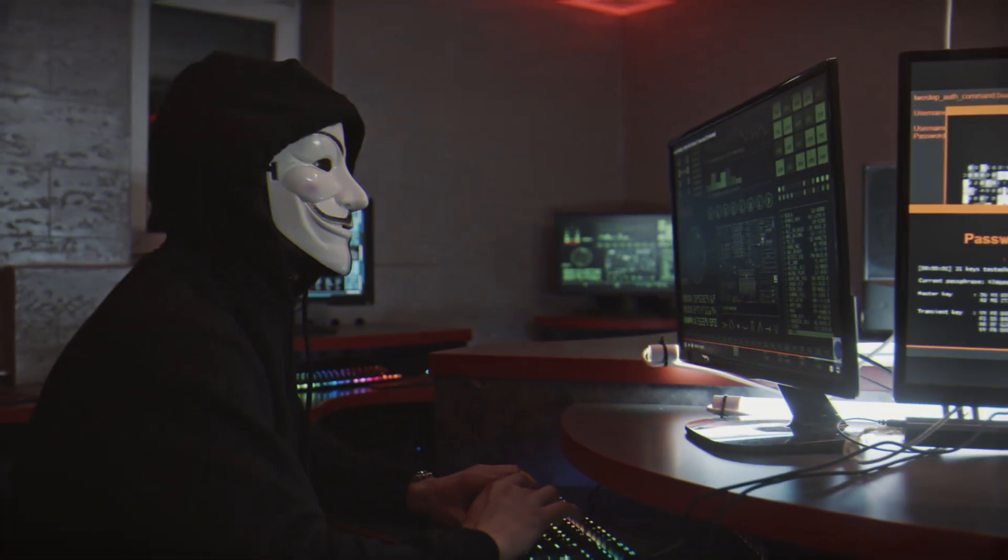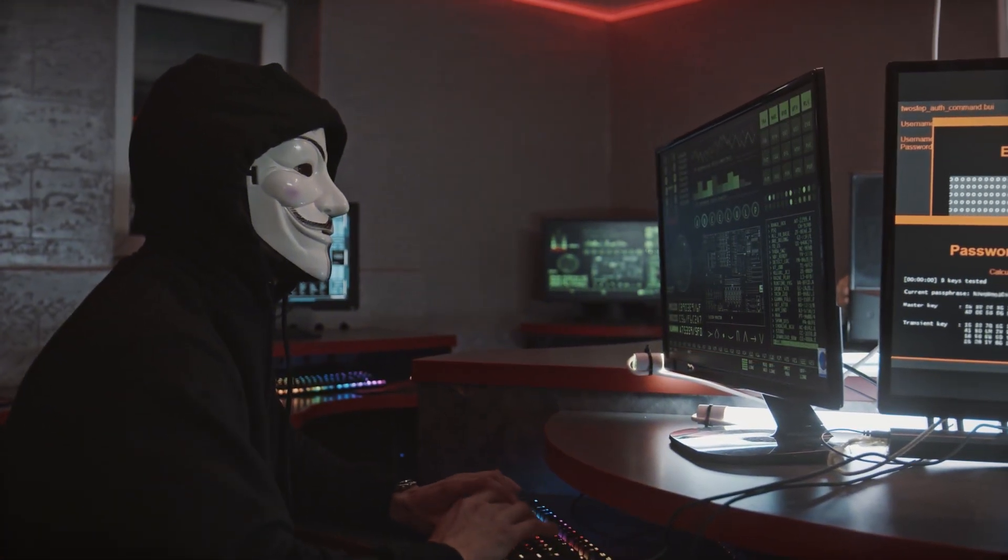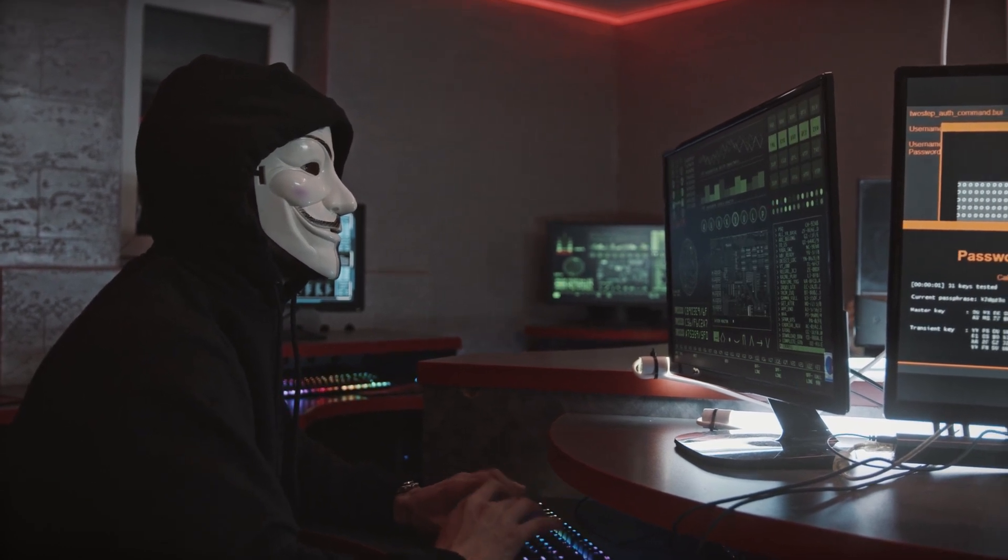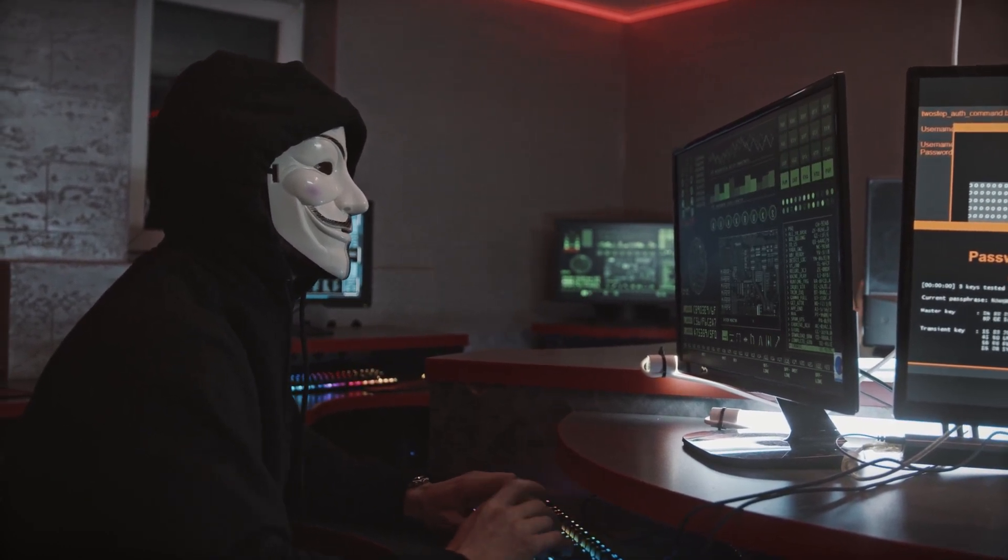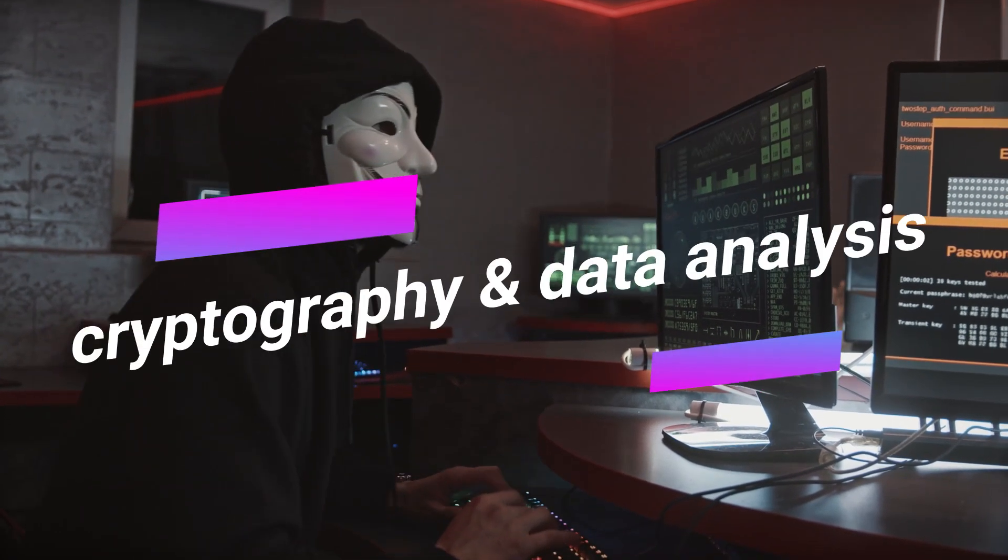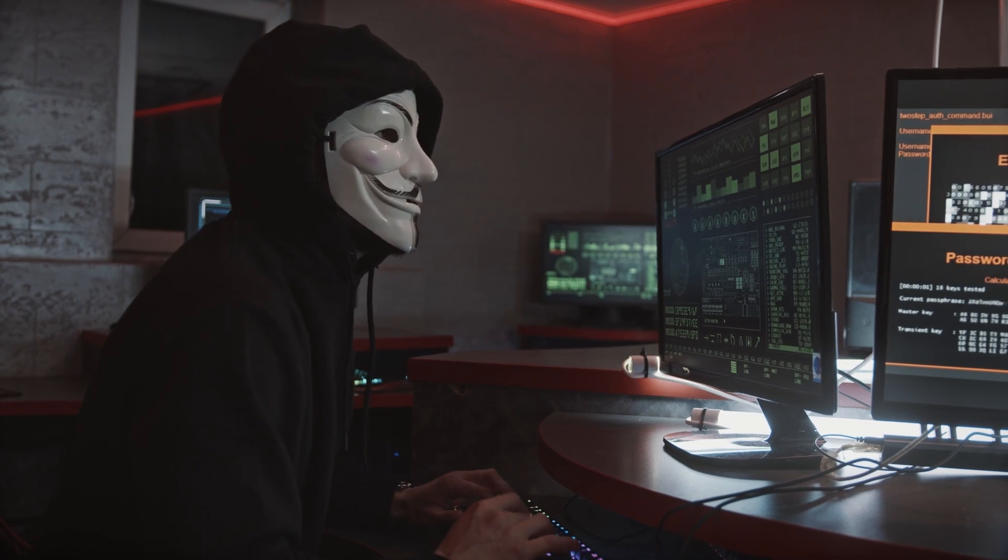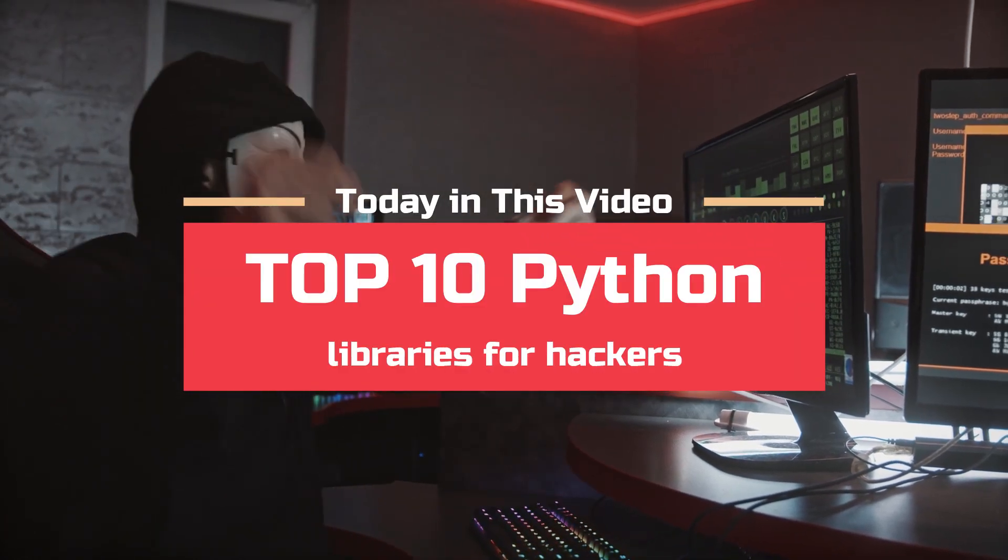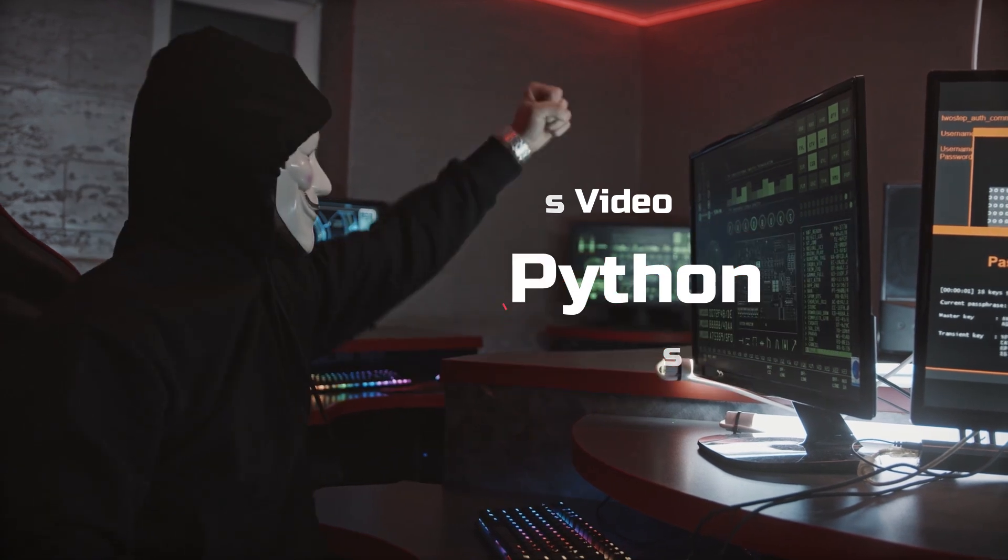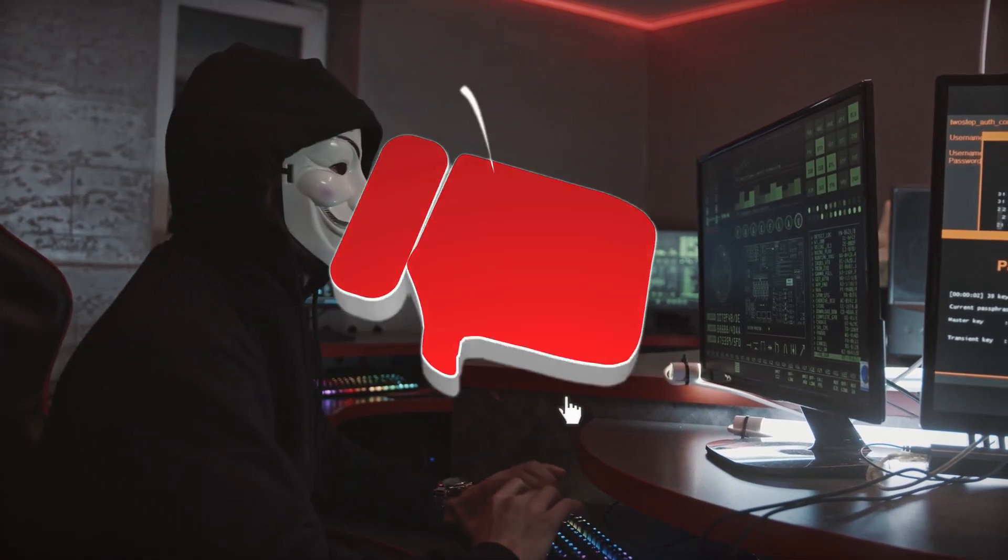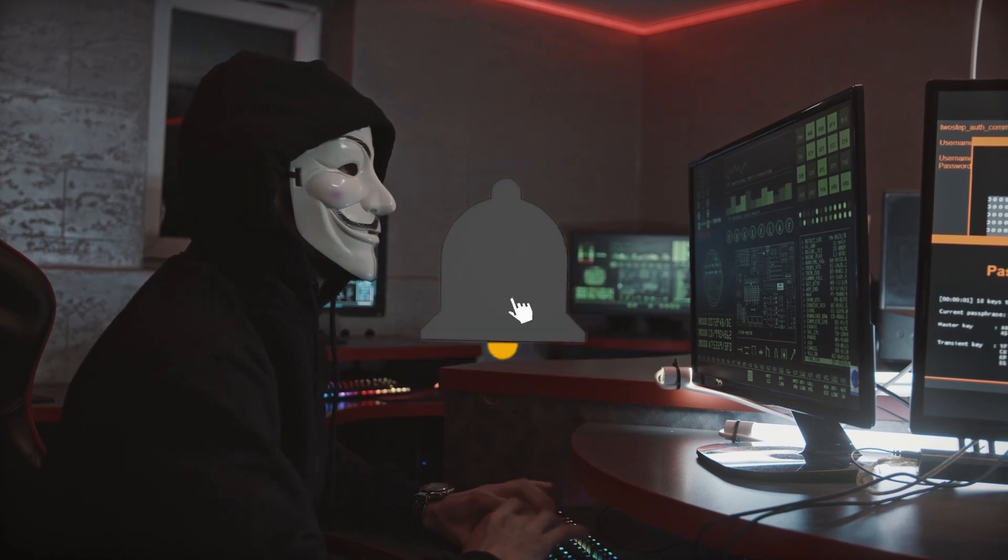One of the main reasons that Python is so popular in the field of ethical hacking is because it has a wide range of libraries and tools that can be used in hacking. These libraries include tools for packet manipulation, network mapping, cryptography, and data analysis, among others. Today in this video we are going to tell you top 10 Python libraries for hackers.